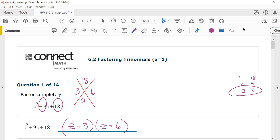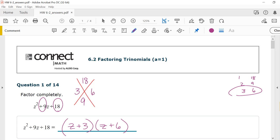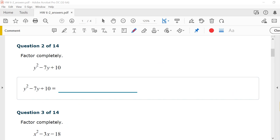If I were to FOIL that out, I get z squared plus 6z plus 3z, which is plus 9z, plus 18. When we're factoring, we're just doing the opposite of FOILing. Let's go look at number two.